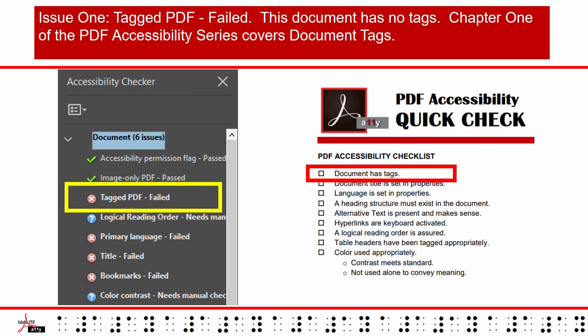Issue 1: Tagged PDF Failed. This document has no tags. Chapter 1 of the PDF Accessibility Series covers document tags.